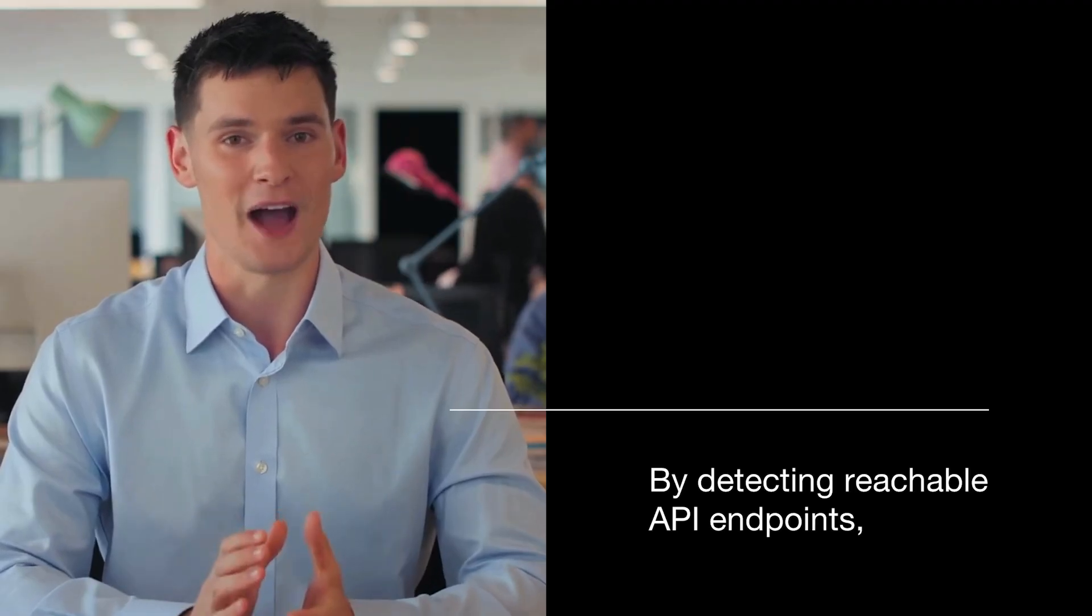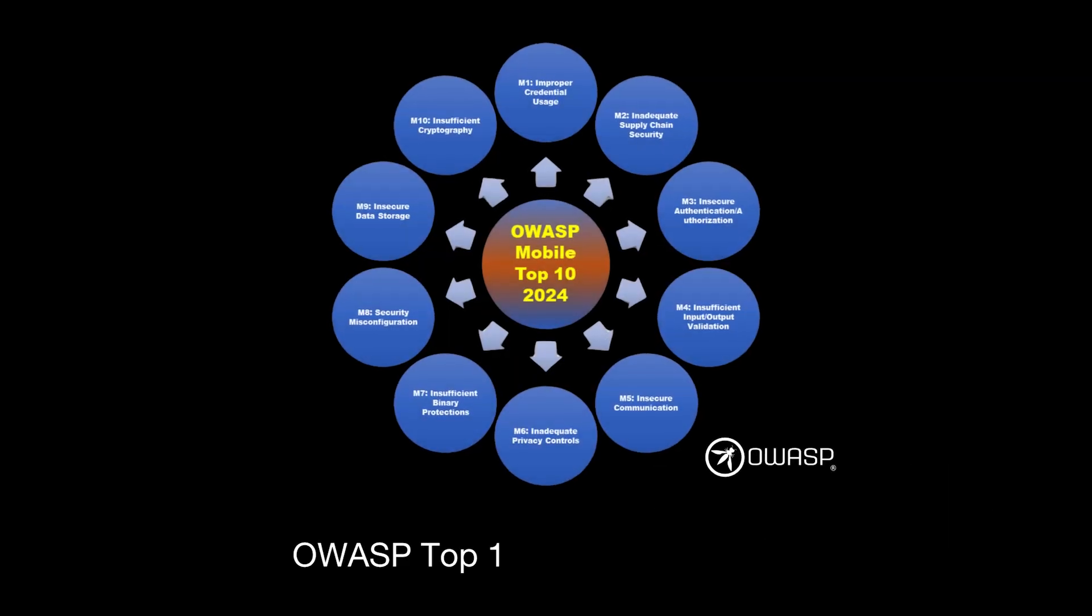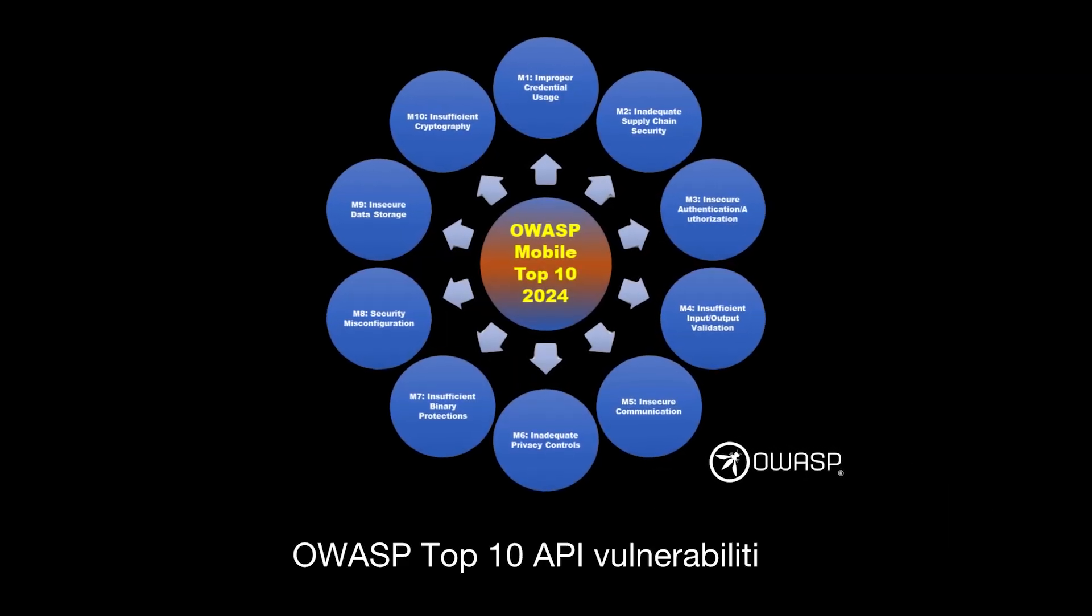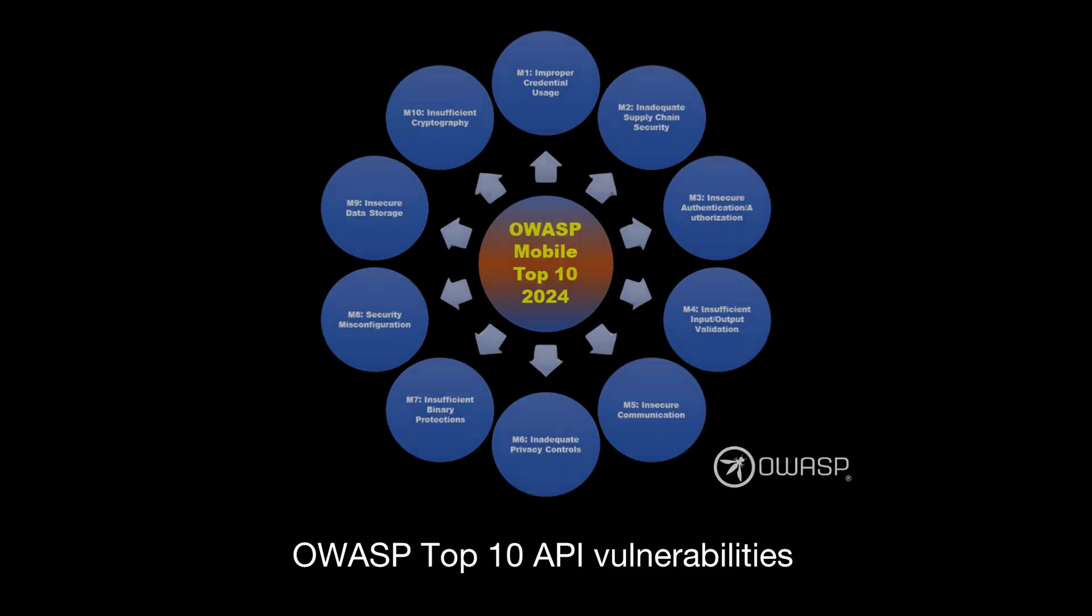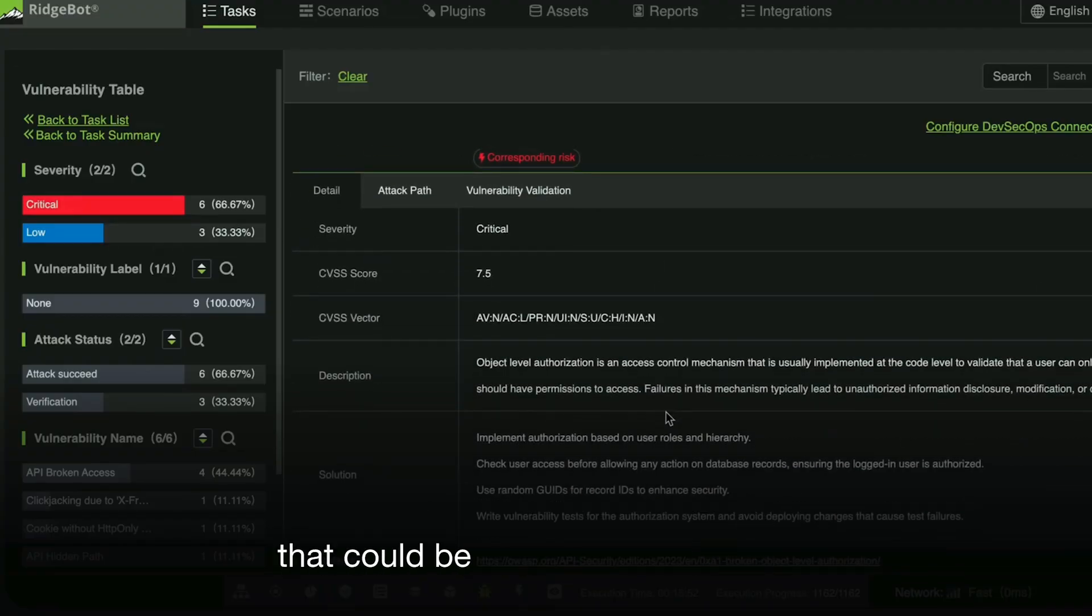By detecting reachable API endpoints, RidgeBot uncovers OWASP top 10 API vulnerabilities, helping to identify risks such as broken authorization that could be exploited by attackers.